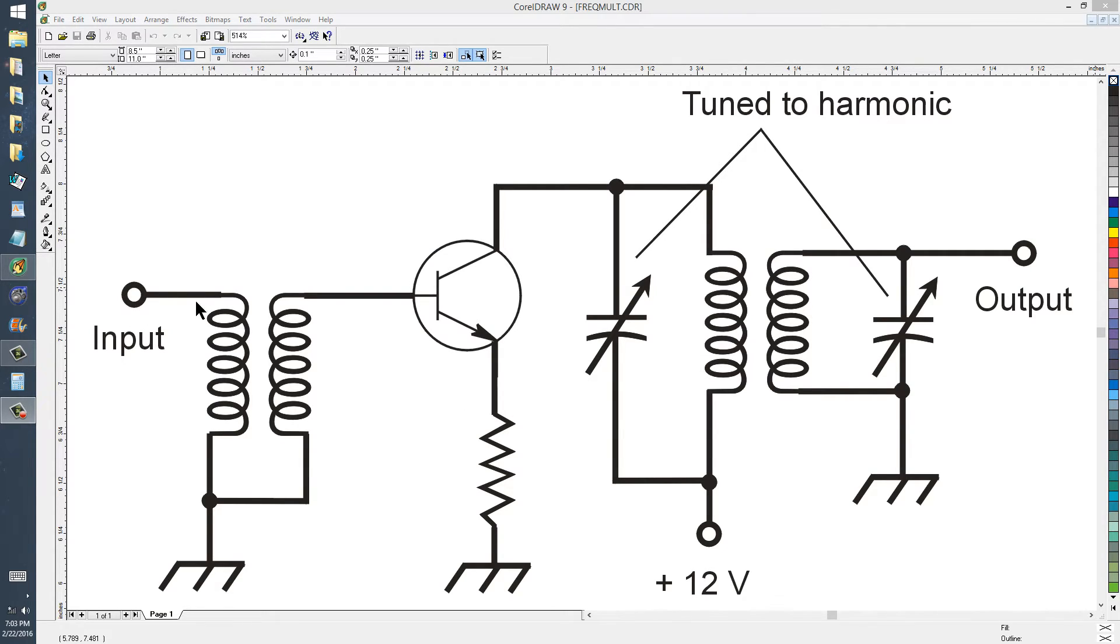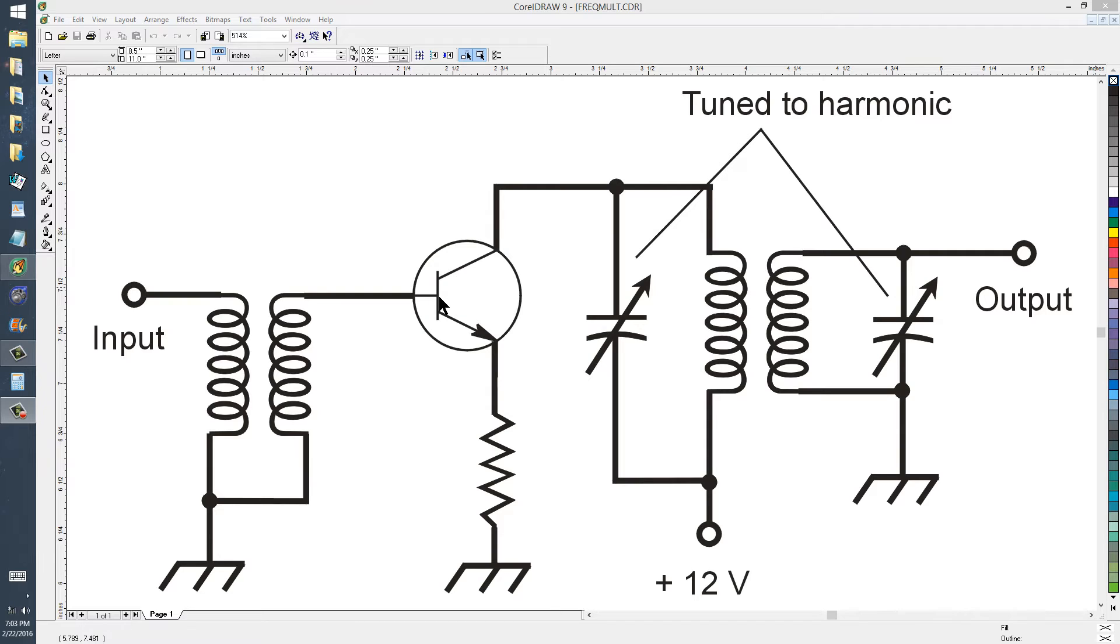The input comes in, goes through a transformer, and that transforms the signal to the proper impedance for the device to act as a class B amplifier.